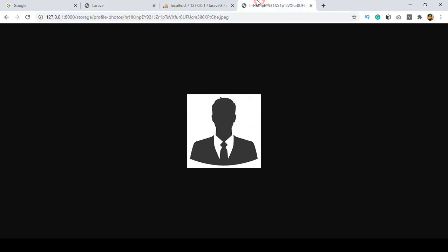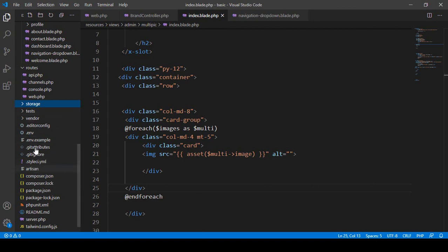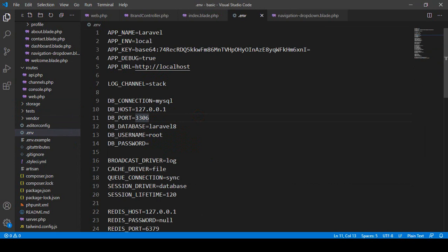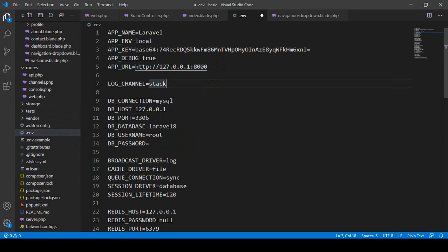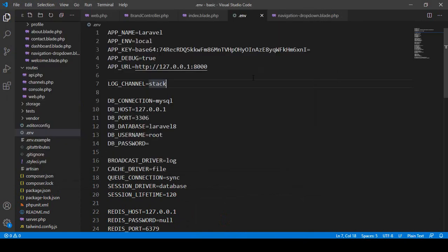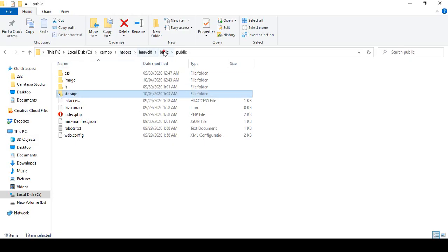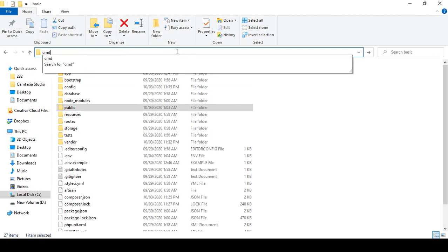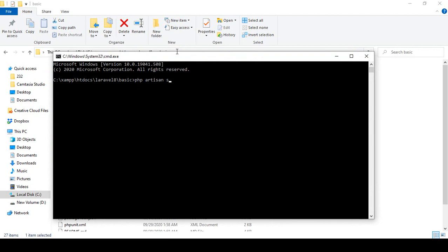Now we have to update the server URL. Go to your .env file, and you can see that by default the APP_URL is set to localhost. I want to change it to our local server address. After you update anything in the .env file, you have to run your server again. Close the server, go to the project folder, open a command prompt, and run php artisan serve, then press Enter.